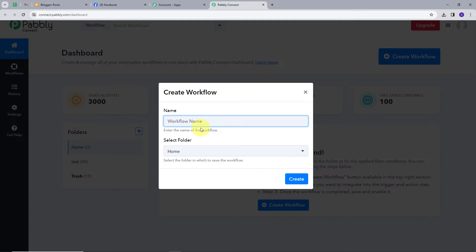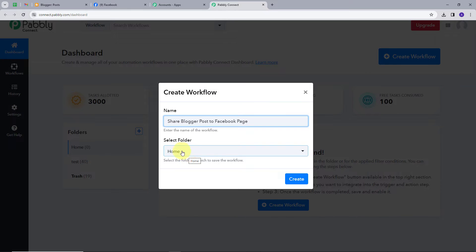A window will pop up where I need to name my workflow. I'll name it 'Share Blogger Post to Facebook Page', which reflects our objective. Then I'll select the folder to save it in — I'll choose 'Home' — and click 'Create'.